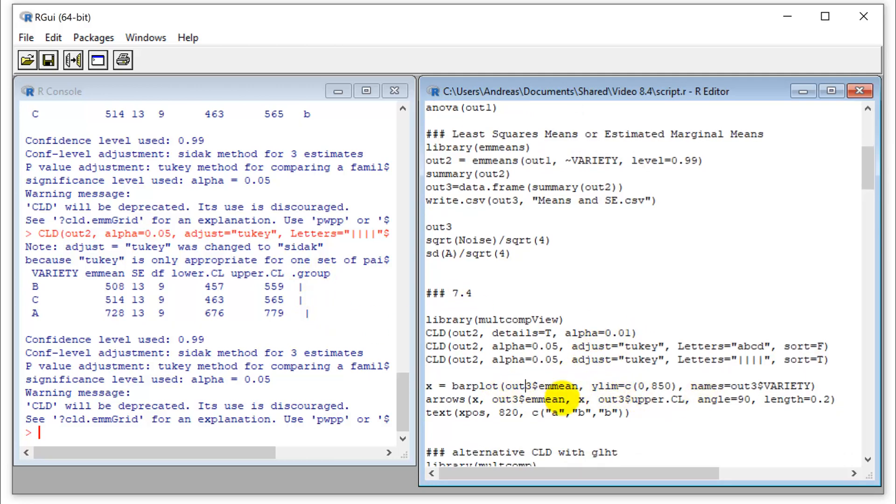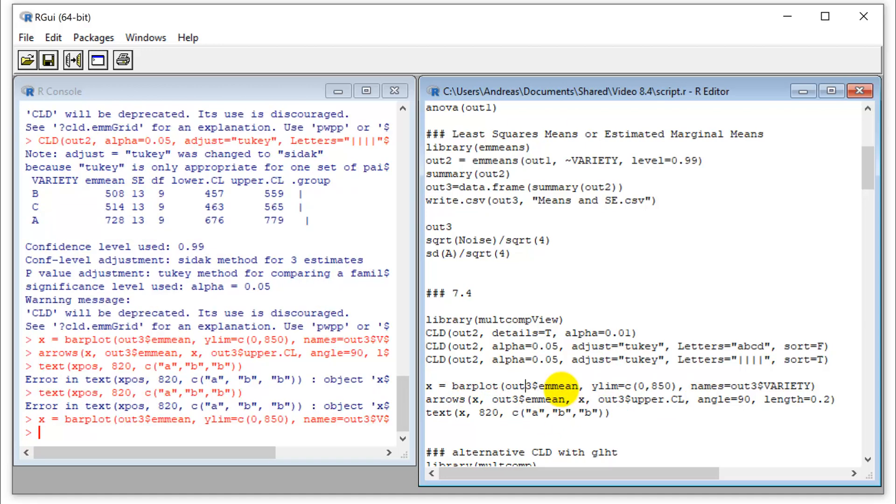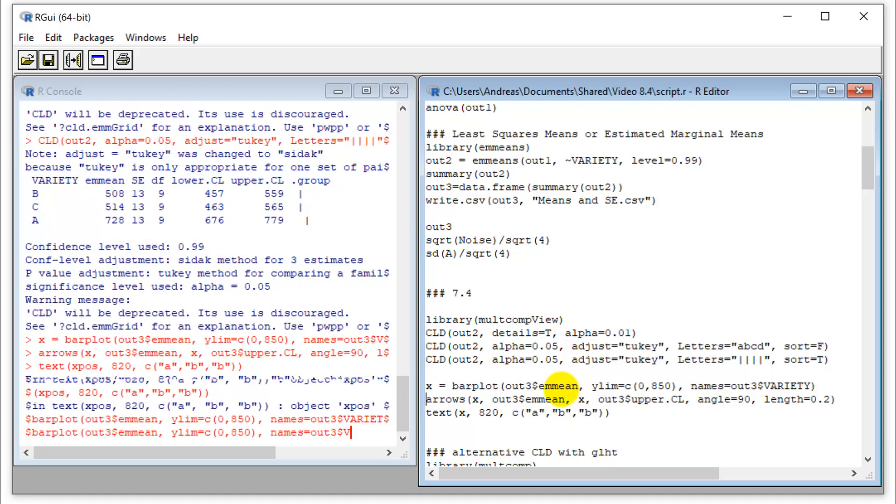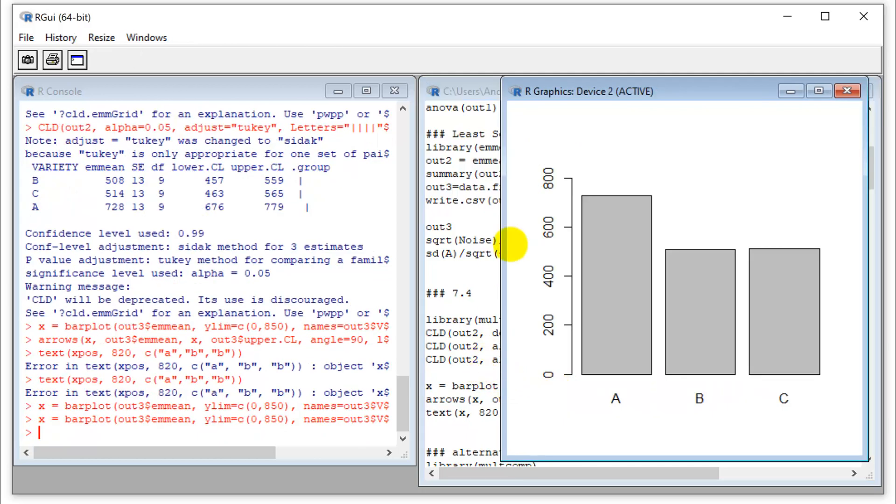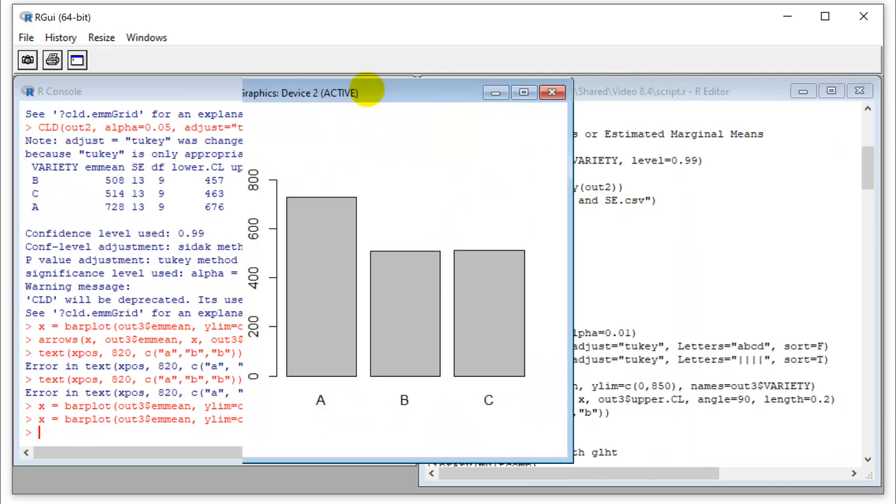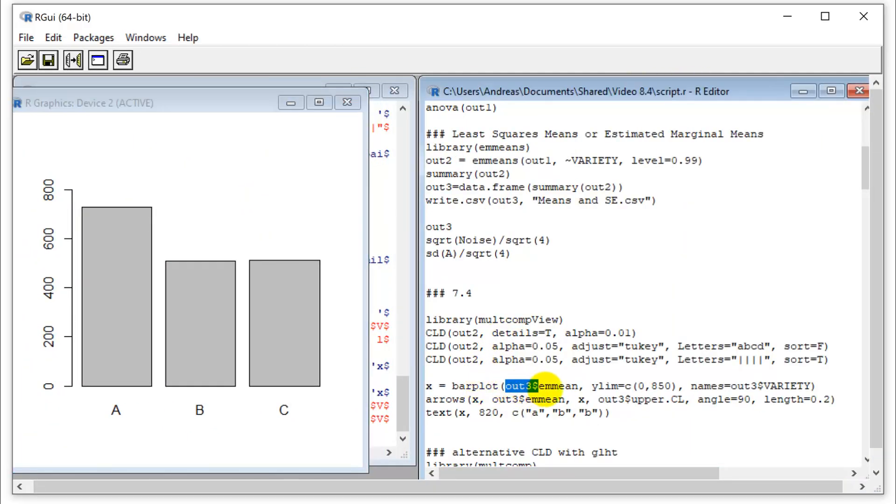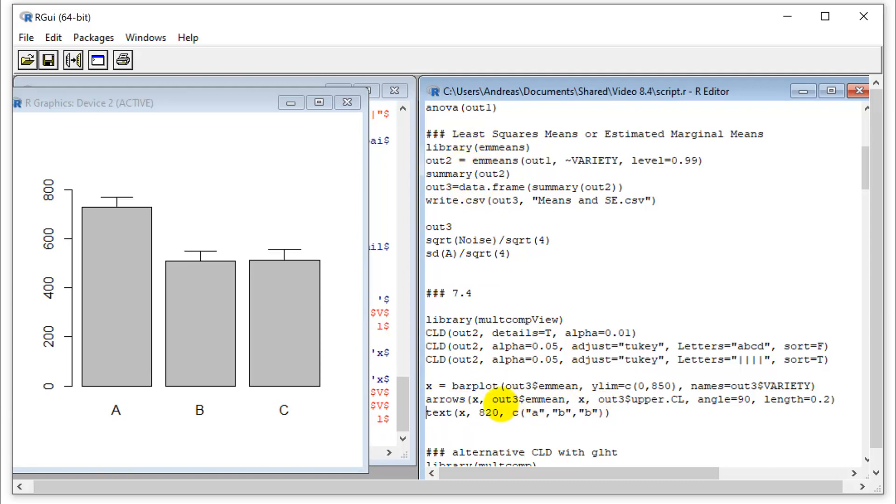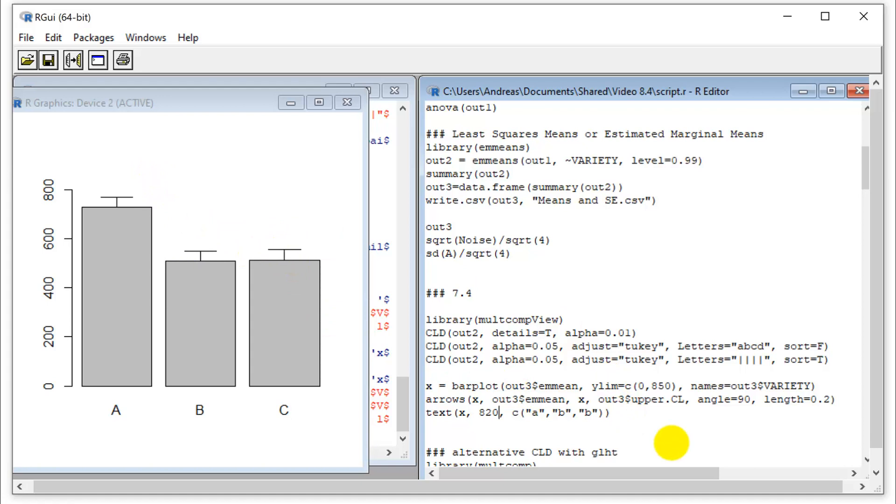So we can create a standard bar plot here that uses the output from our EM means procedure. We can then use an arrows command to add the standard error bars as they come out of that same EM means package. So it's not calculated from the raw data. So those are the improved standard errors that we actually want. And I can add the letters here and that indicate that A is significantly different from variety B and C. So because these are the same group.